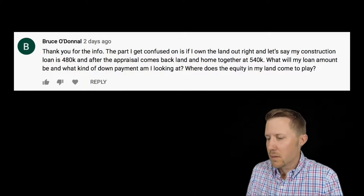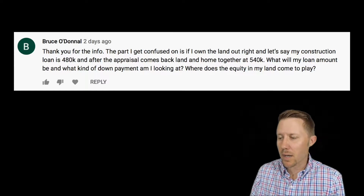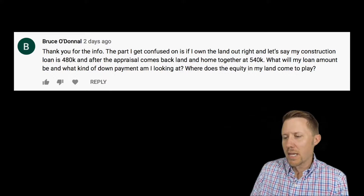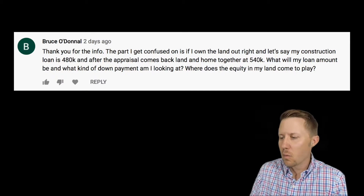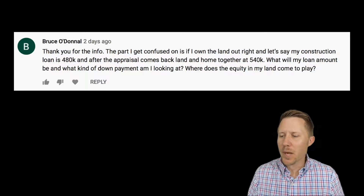I wanted to make a video about this comment and question. I think I cover some stuff in this video that I did not cover in the first construction loan video. The comment and question comes from Bruce O'Donnell. Thank you so much for watching and for your comment and question. His question is: if I own the land outright and my construction loan is $480,000, and after the appraisal comes back the land and home together appraise at $540,000, what will my loan amount be and what kind of down payment am I looking at? Where does the equity in my land come into play?